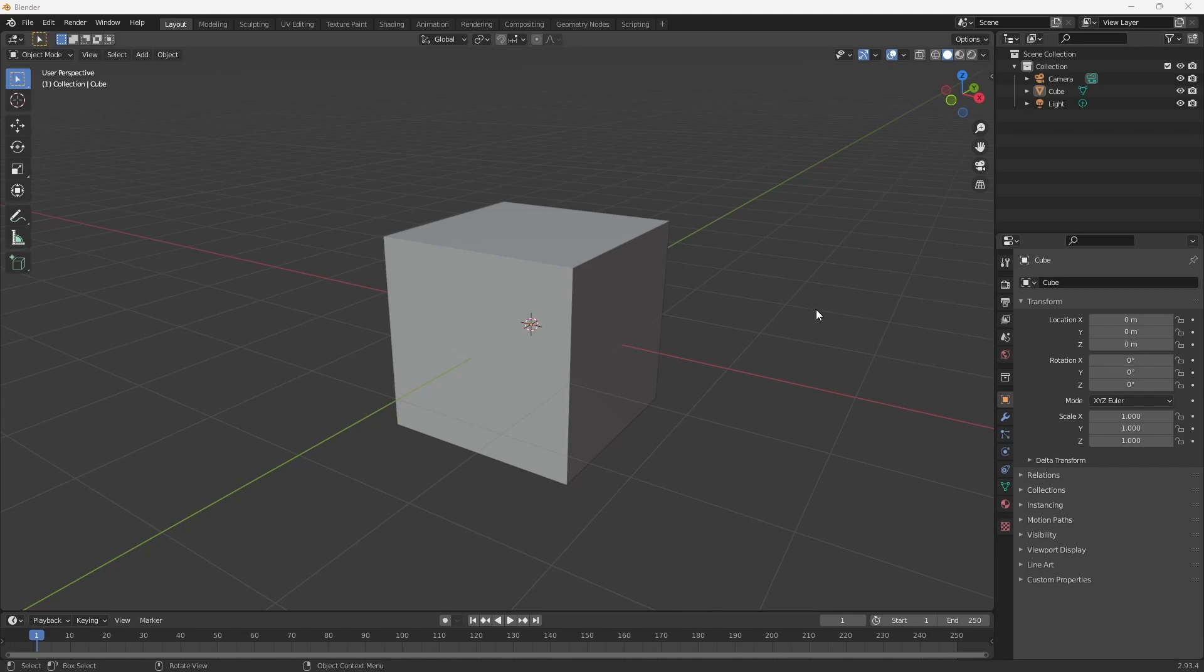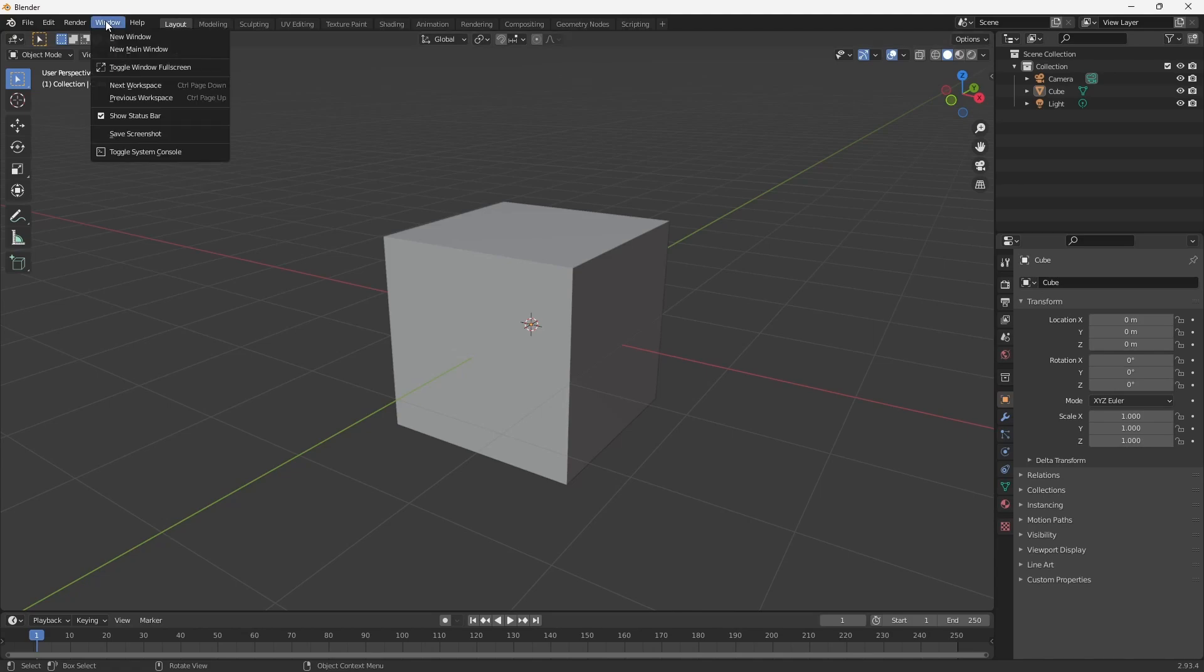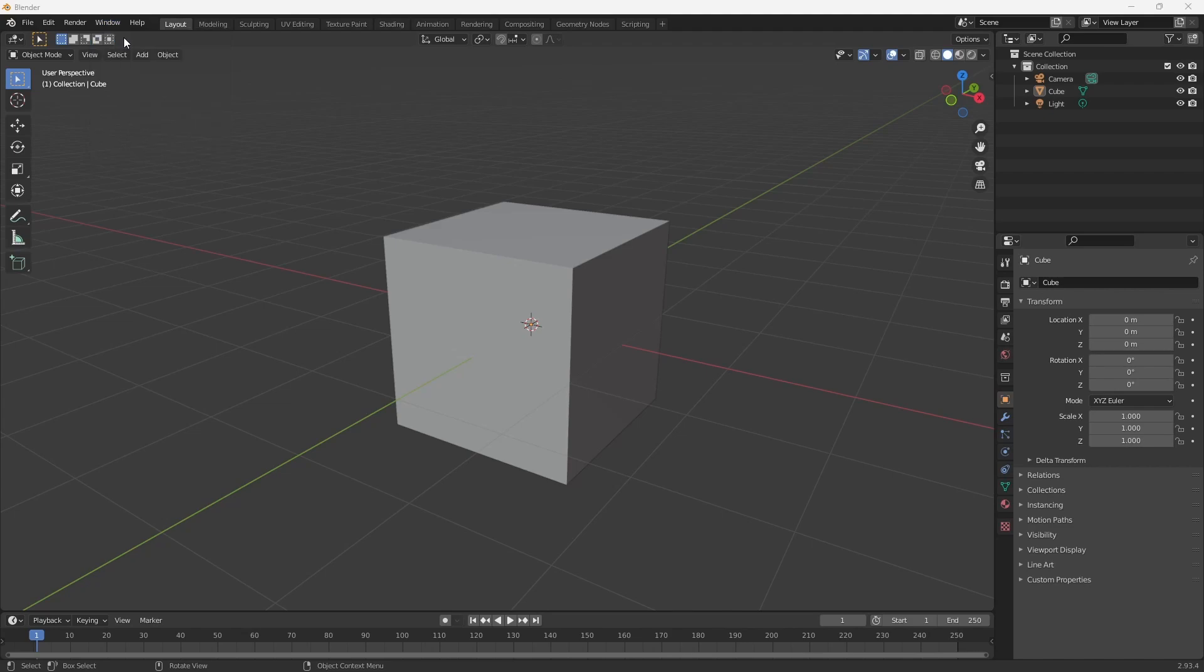Let's take a look at how we can set Blender up for multiple displays. Go ahead and start Blender up and head on over to the top left hand corner, click on Windows, and then select New Window.